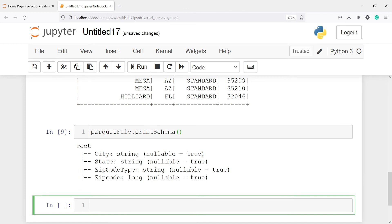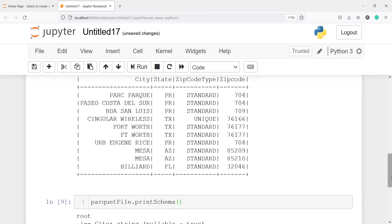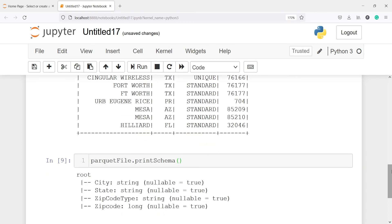Here in the output you can see the schema. Our city column is string, state is string, zip code type is string, and zip code is long. You can also see all these are string columns and the last one zip code is the integer type — it is a long type here.